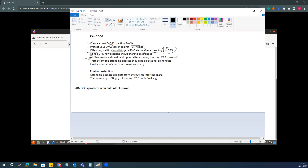The entire traffic from the particular source interface should be dropped for all kinds of traffic — whether TCP, UDP — all traffic will be dropped. Traffic from the offending address should be blocked for 10 minutes. The limit for concurrent sessions should be set, and we are going to enable this protection on our outside interface for the server listening on TCP ports FTP and 443.